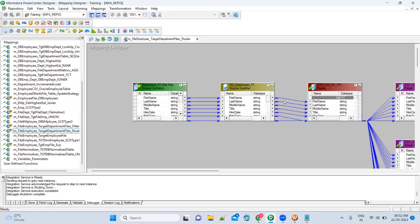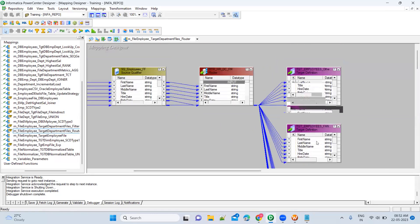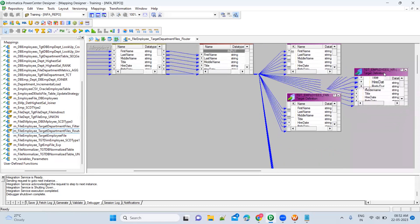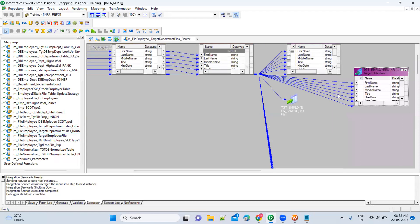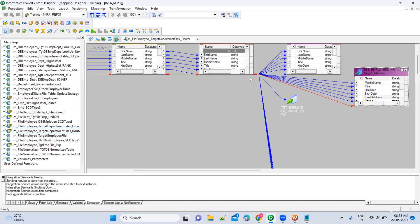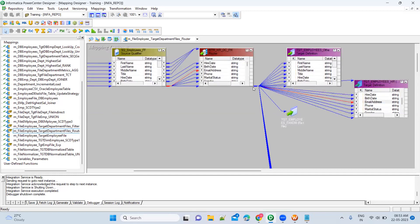To backtrack, right-click and select 'Link Path Backward' — it's not debugging, it's backtracking. For example, arrange all the objects and say you want to see from where you are getting the email address. Click 'Select Link Path Backward' and you will get a red color marking showing from where you are getting this data. For the email address column, it is coming from the router.